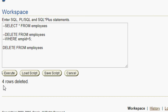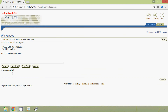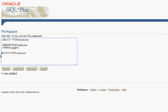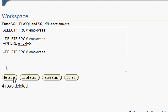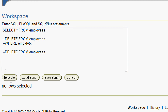Here we can see the result — four rows deleted, meaning all rows are deleted. Now we will view our table: SELECT * FROM employees, and here we can see no rows selected.